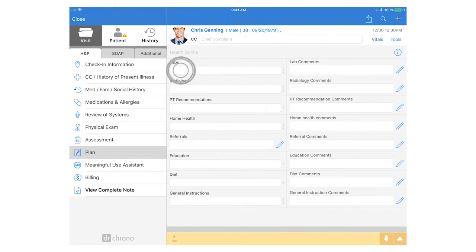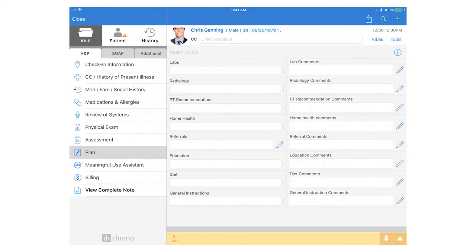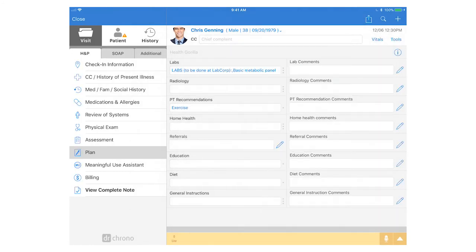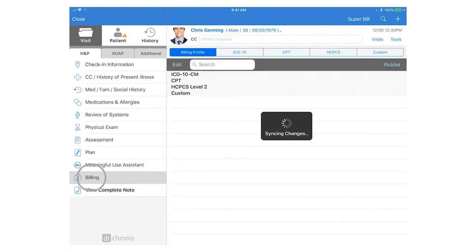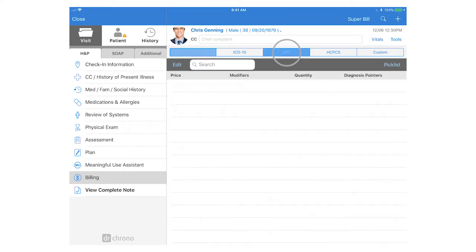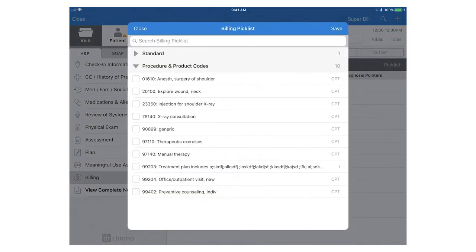Plan section on the left hand side maybe we had ordered some labs for the patient as well as recommended some PT. In the billing section you can select any of your billing profiles for your bundles of codes as well as any CPT and HCPC codes. You can utilize the pick list which is also your fee schedule to select codes you would like to apply for this visit.